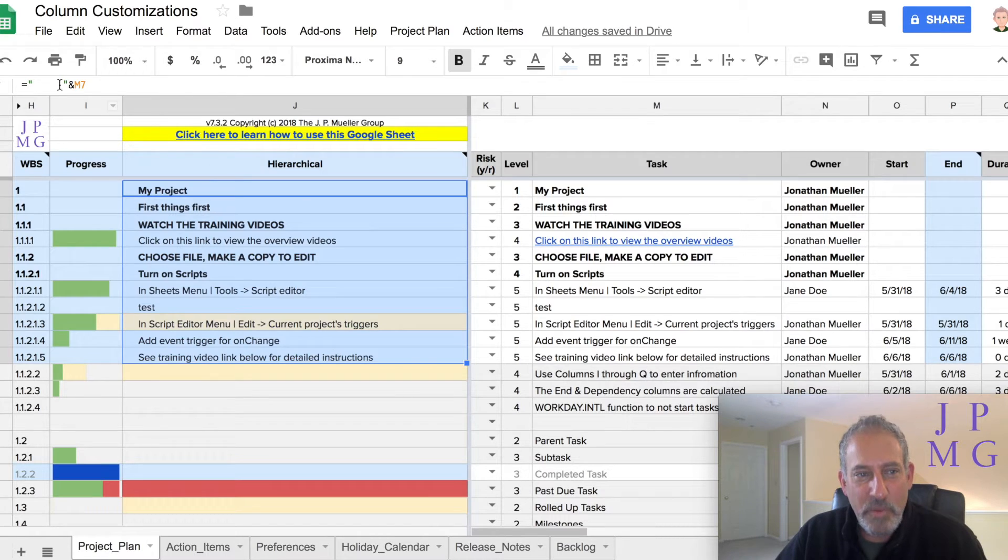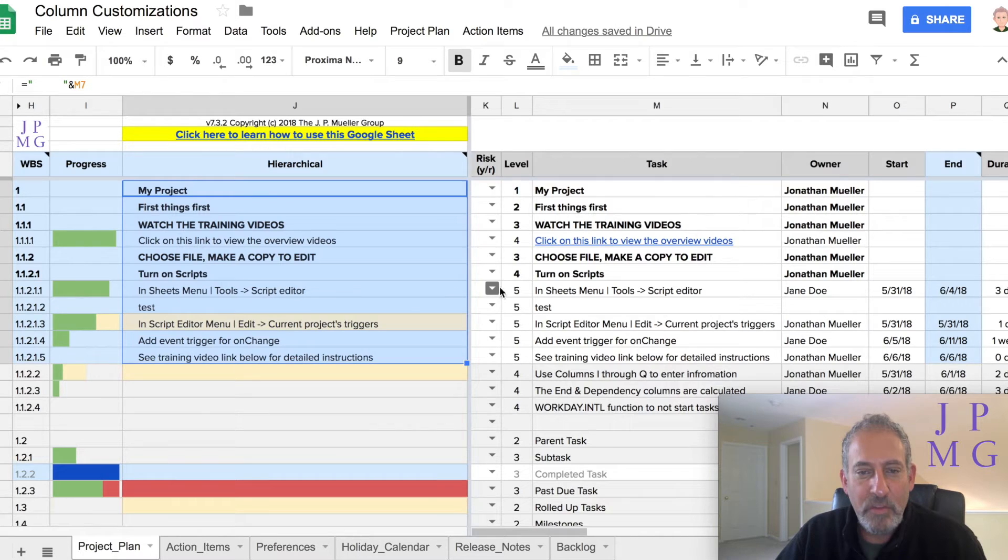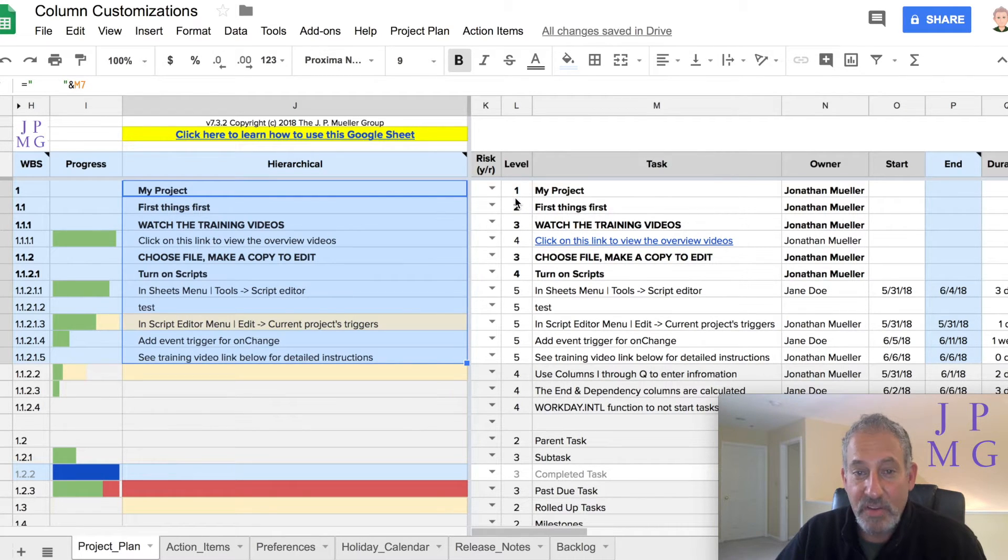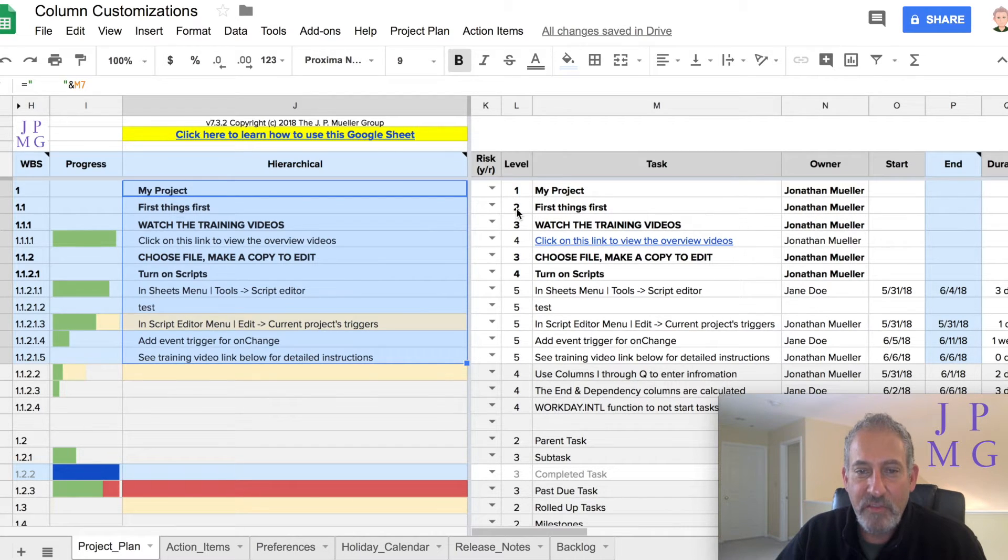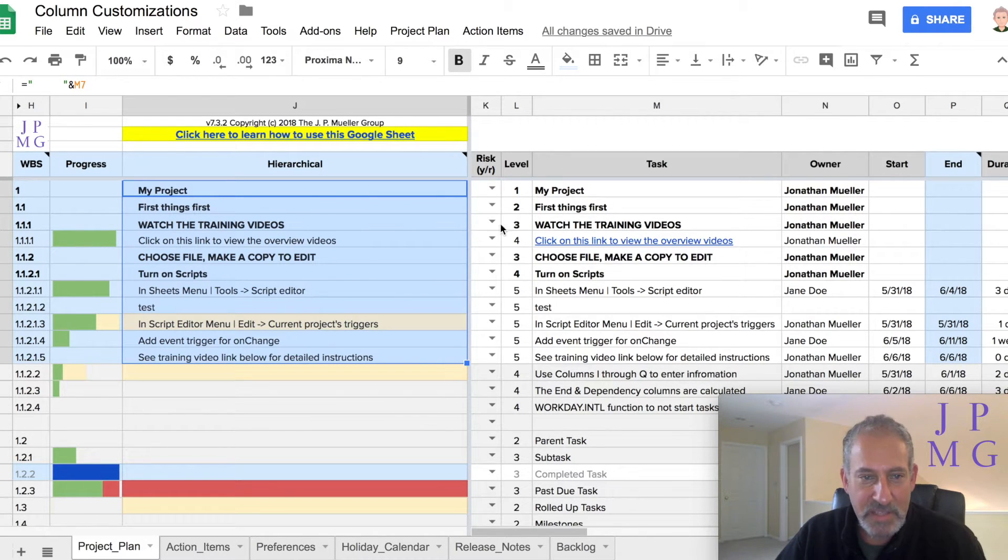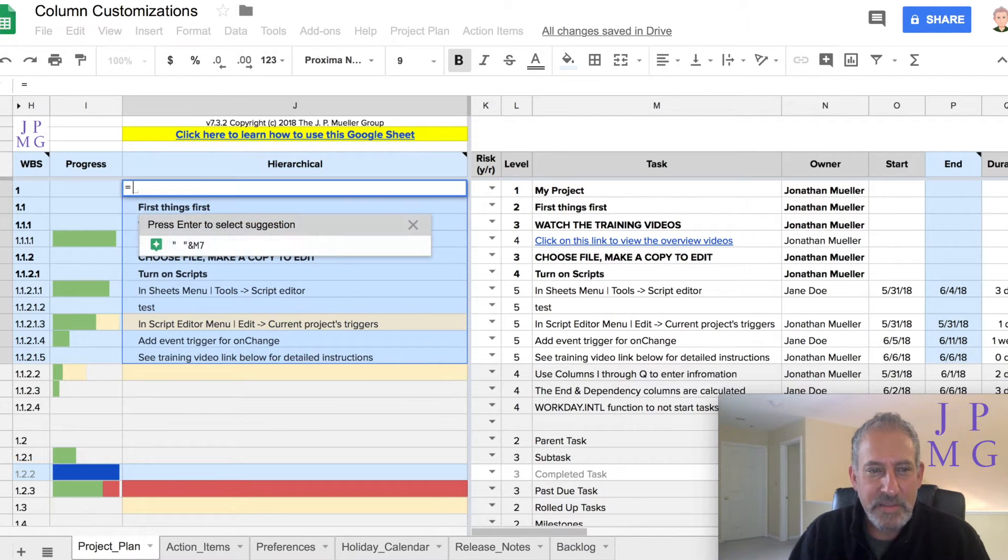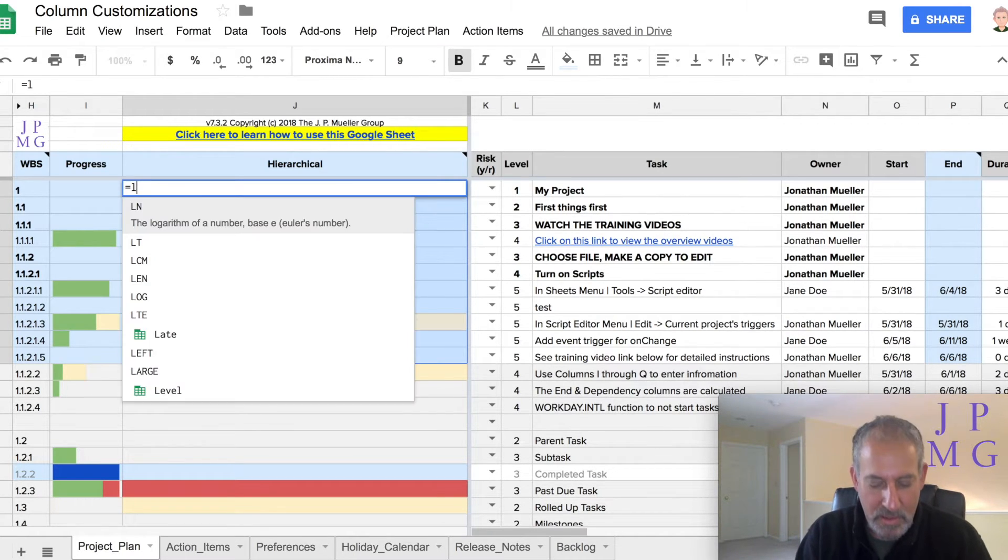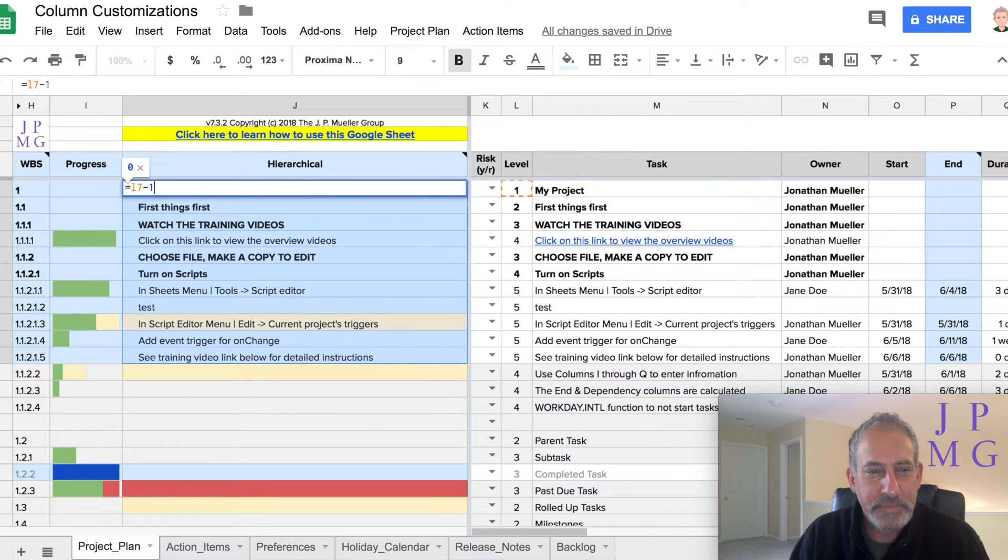Now what we want to do is make those number of spaces based on the level minus one. So level ones would have zero times five spaces or zero spaces. Level two would have one times five spaces or five spaces. Level three would have two times five or ten spaces. Let's kind of work through that math first.